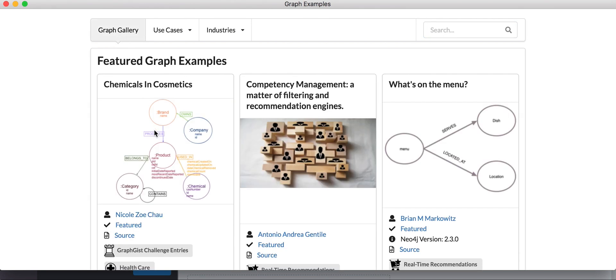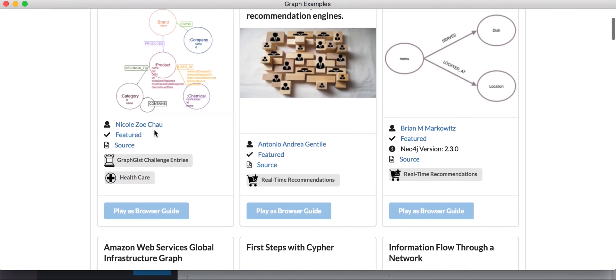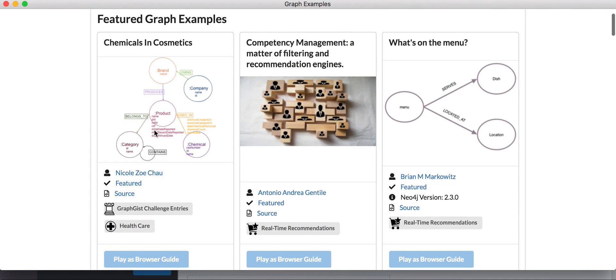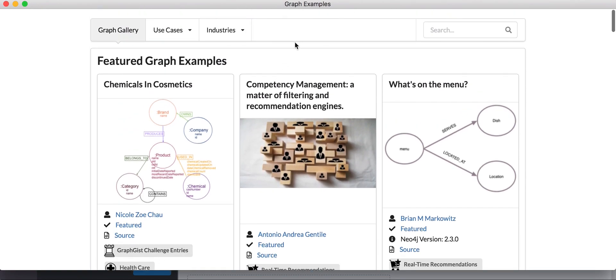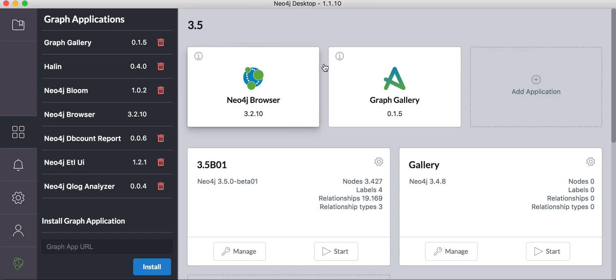To view these graph apps, you want to launch them inside of a graph database. Currently, the browser guide is disabled because we don't have a graph database running, but I created an empty graph database here which has no data in it.